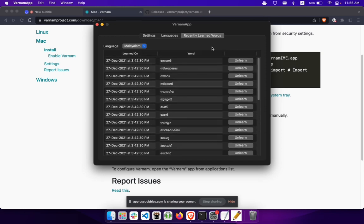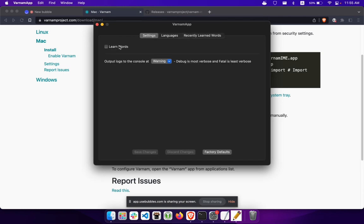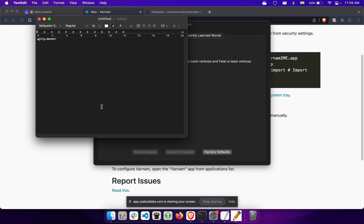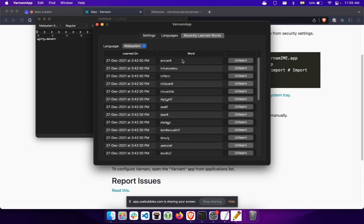There's also a recently learned words list. Let me show an example — I'll click on 'Learn Words,' save changes. A restart may be needed, so let's type a new word and see if it shows up.